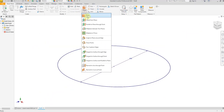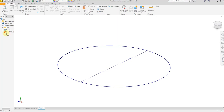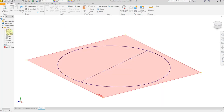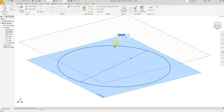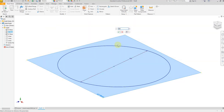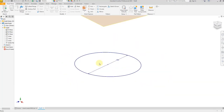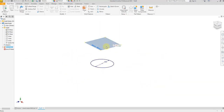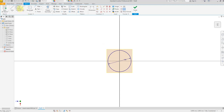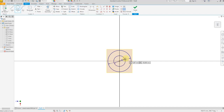From here select Offset from Plane, then select the XZ plane and give an offset of 600 millimeters — say OK. Now select this plane and create a new sketch. Draw a circle and give a dimension of 300 millimeters, then finish the sketch.